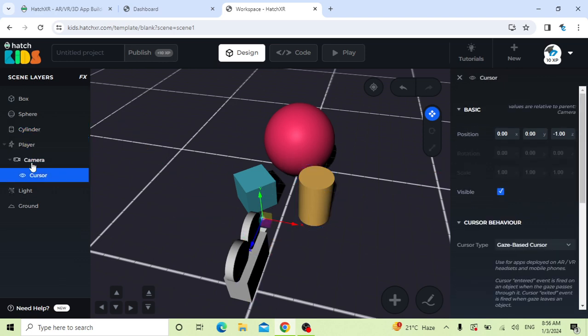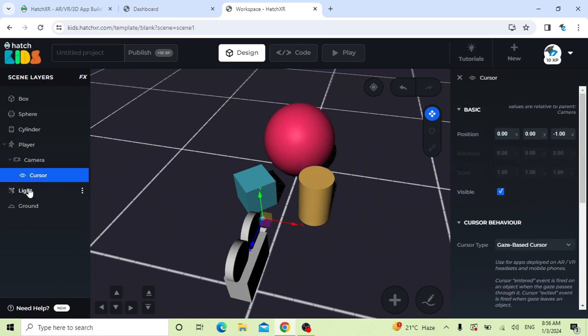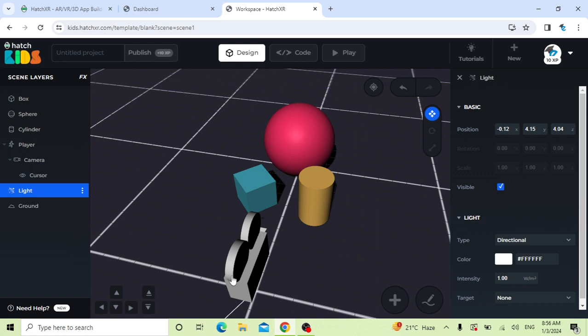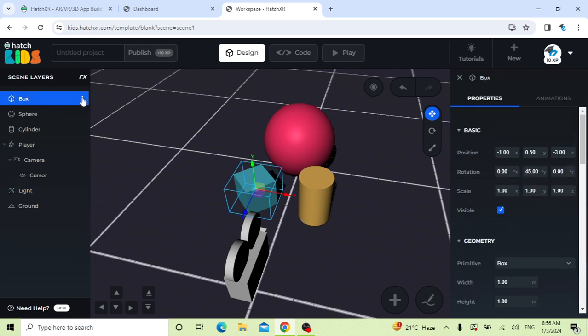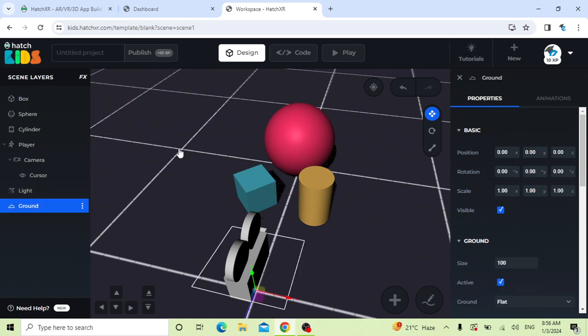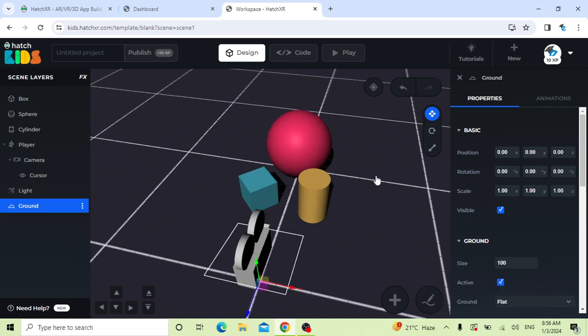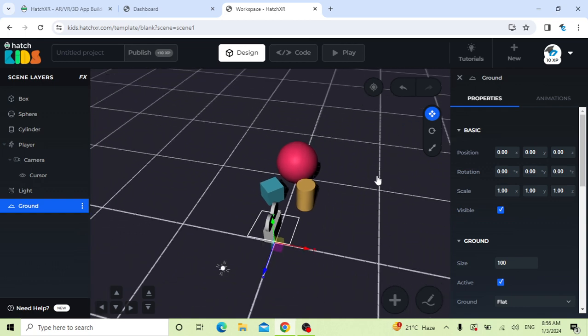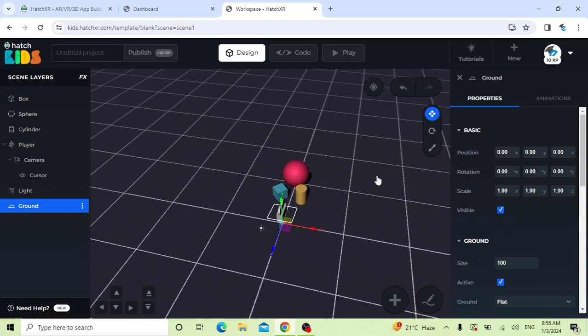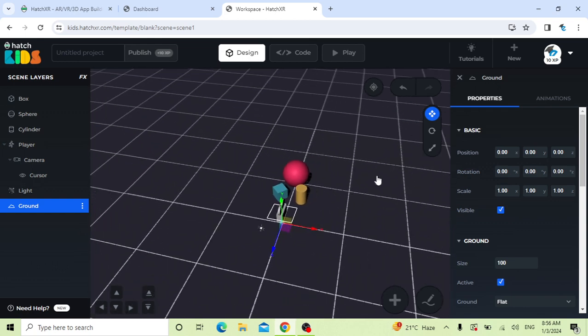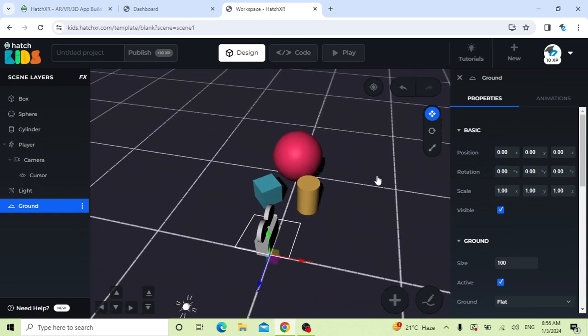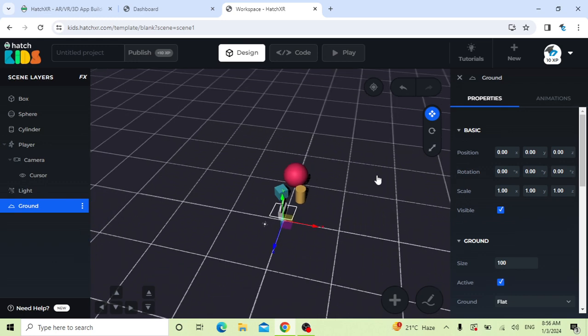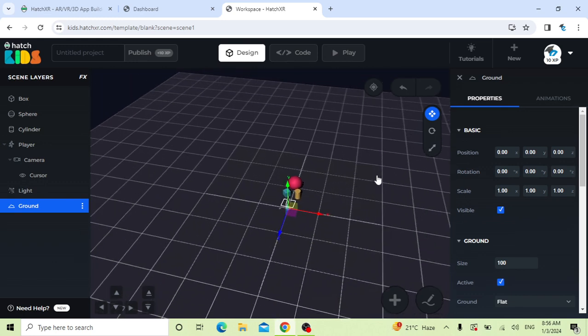These are the introduction videos of HXR. You can see there are cameras, cursors, lights. If you want to delete, just delete it. If you want your box not present, just delete this, click delete and your box will be invisible here. I'm just zooming out, zooming in, I'm doing this with my mouse.